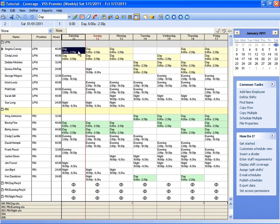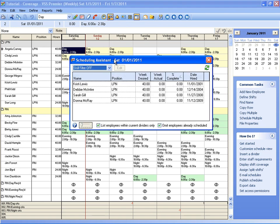The next tool that I want to show you is the Scheduling Assistant, which you can access by clicking the Scheduling Assistant button on the main toolbar. And the Scheduling Assistant will show you a list of available employees sorted by position or by name, by the number of hours desired, the number of hours they've worked.